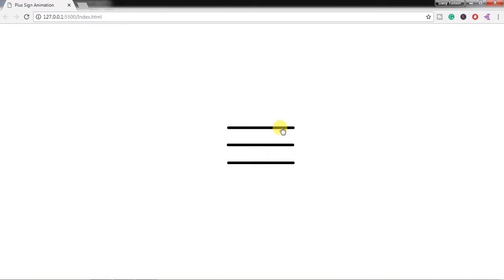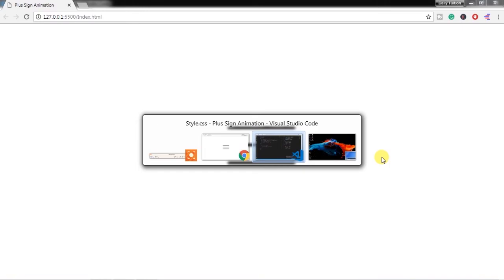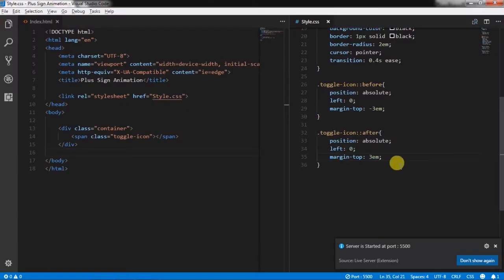So now we will create animation for this toggle icon. I will first change the background color and specify gradient.